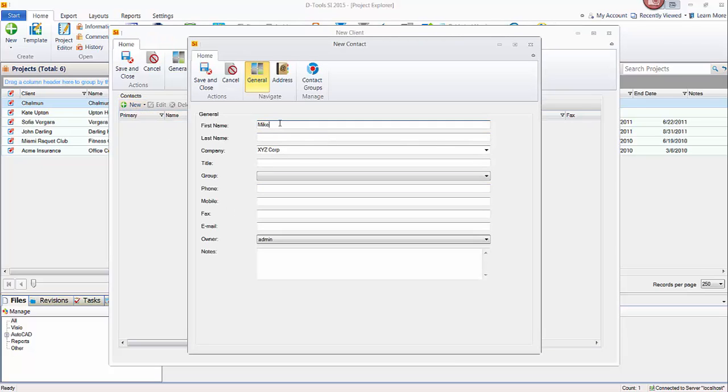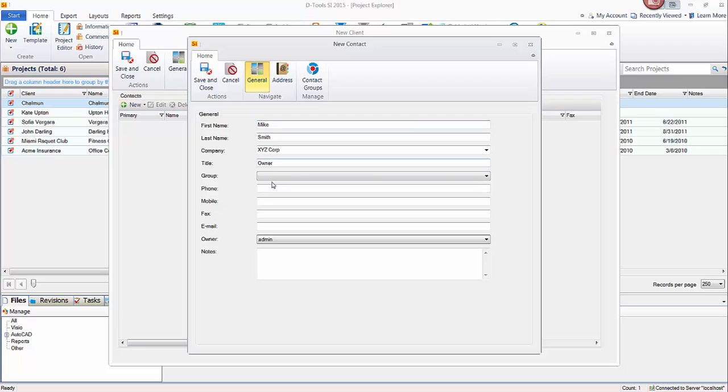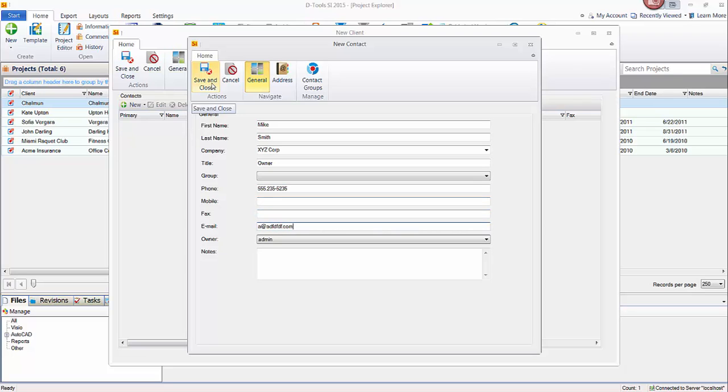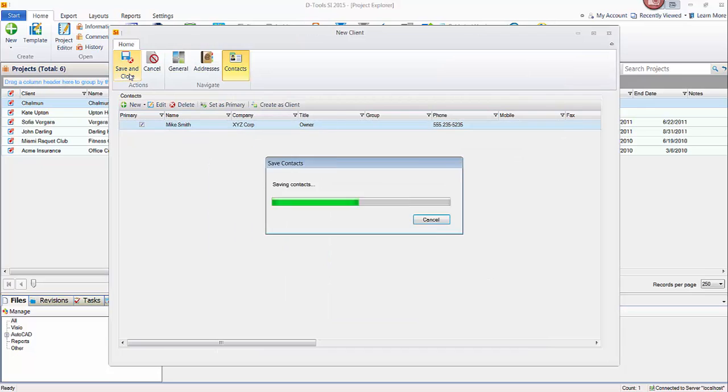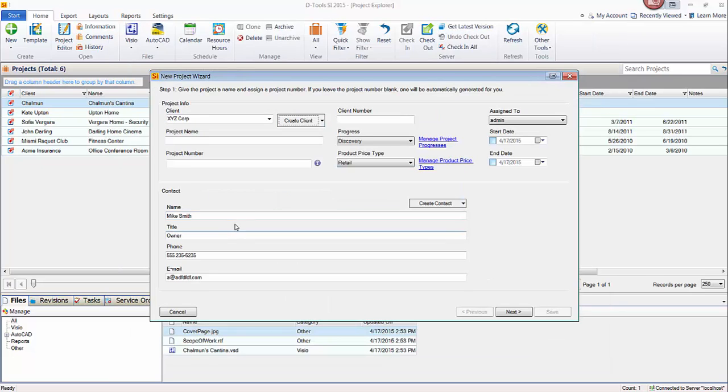In this case, I'll say Mike Smith. You can give him a title if you like, who he is at this place, you know, it's the owner. Here you can enter information and phone number if you'd like. I'll do that. And an email, you know, at whatever.com. Go ahead and save and then save and close the new client form.